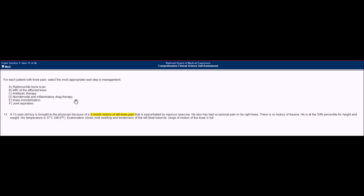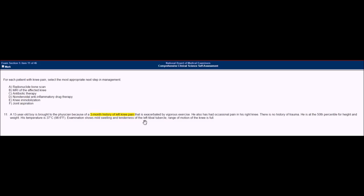So our best answer is D, non-steroidal anti-inflammatory drug therapy. With our other strategy, you'd be able to determine that the diagnosis here is Osgood-Schlatter disease, which is caused by excessive jumping and activity in a child or adolescent, such as a basketball player or a gymnast. The treatment is NSAIDs and rest because of the inflammation. Osgood-Schlatter causes damage to the tibial tubercle because the patellar tendon inserts onto the tibial tubercle, and repetitive use causes swelling, inflammation, and tenderness of the patellar tendon and the tibial tubercle itself.